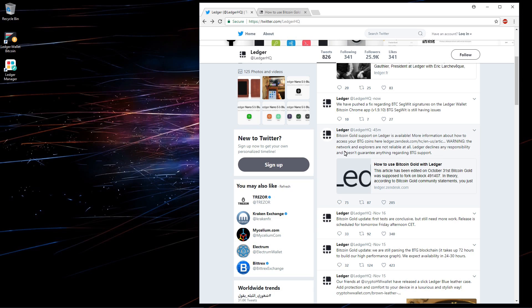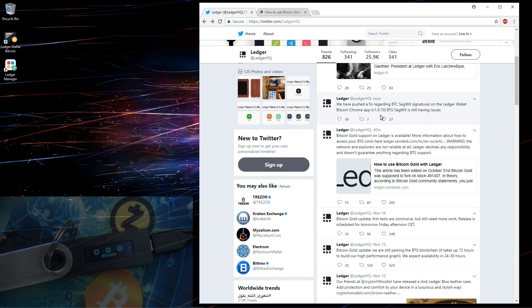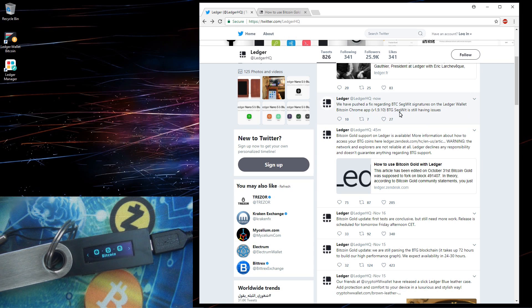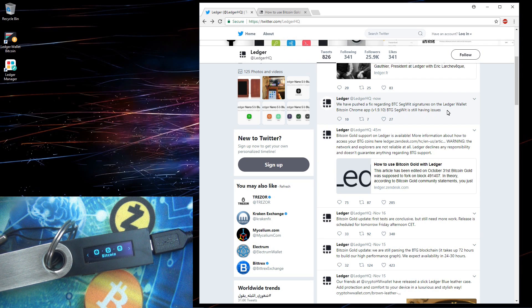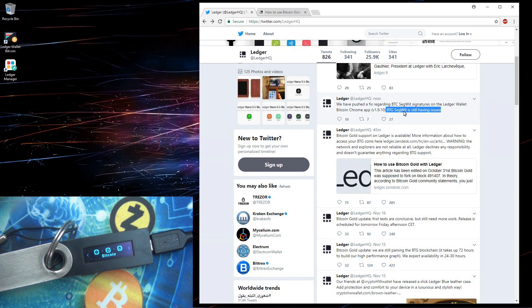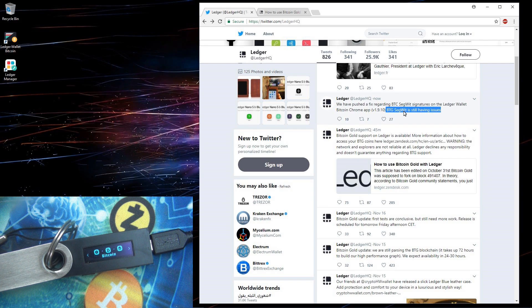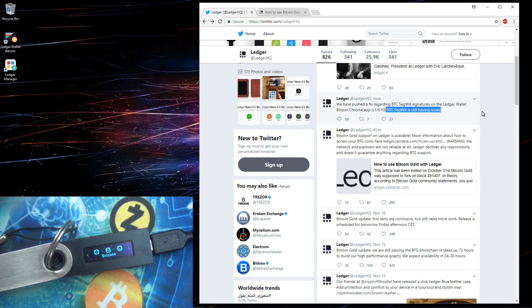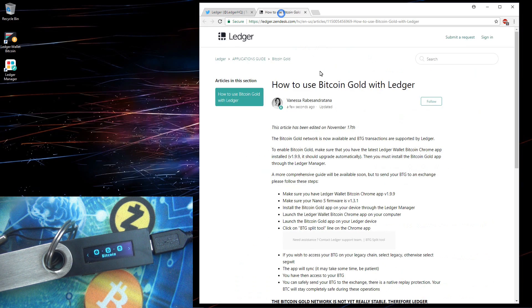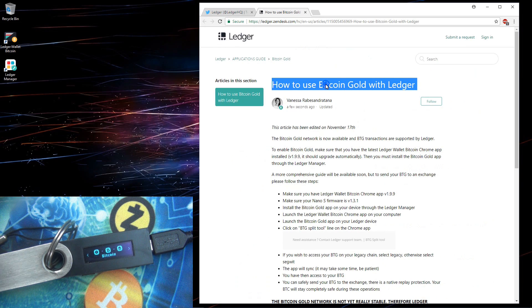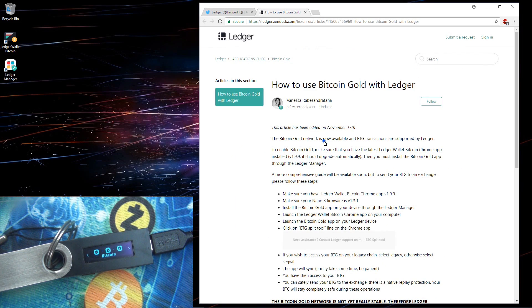The network and explorers are not reliable at all. Ledger declines any responsibility and doesn't guarantee anything regarding BTG support. Above it says we have pushed a fix regarding BTC Segwit signatures on the Ledger wallet Bitcoin Chrome app version 1.9.10. BTG Segwit is still having issues, so remember that if you're going to use a BTG Segwit address. I'll go to the help page, How to Use Bitcoin Gold with Ledger.